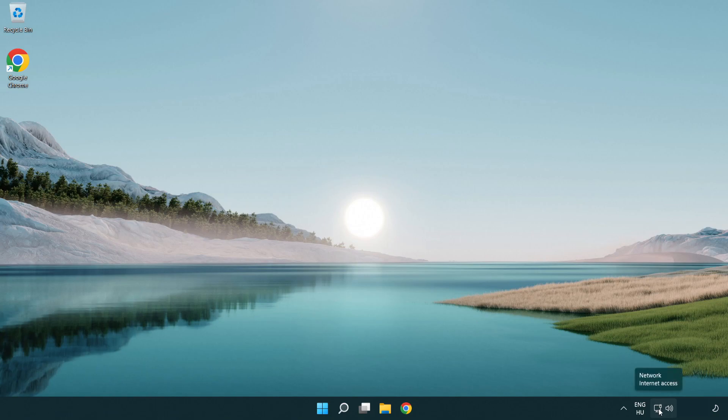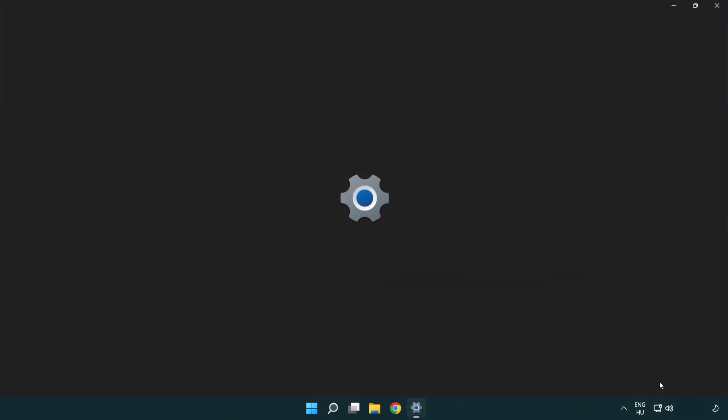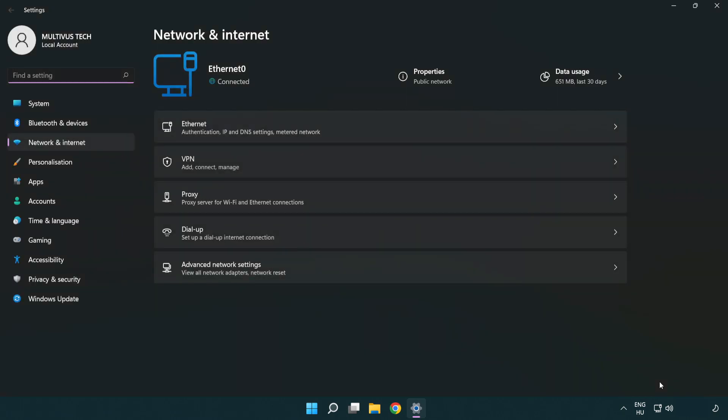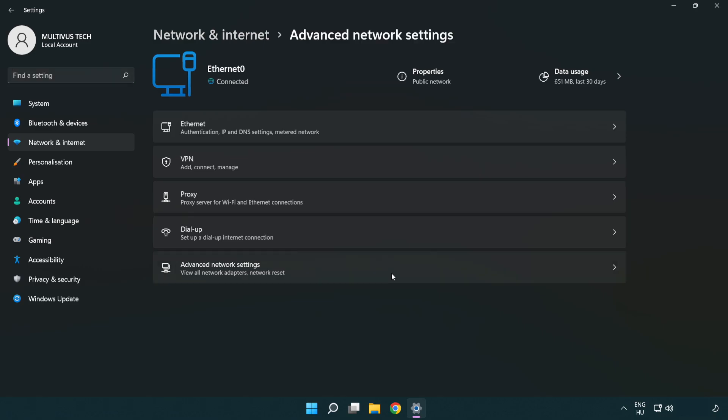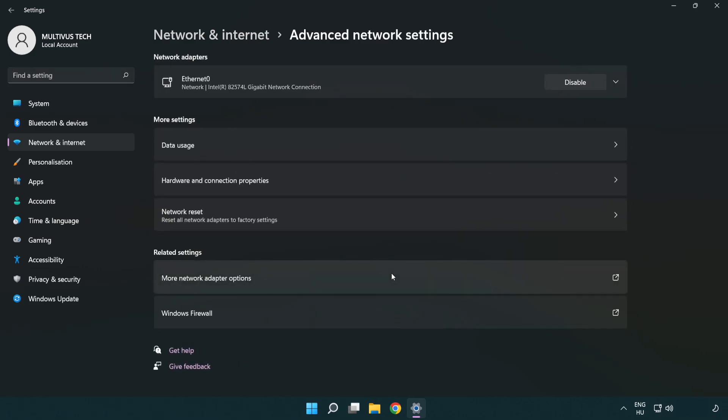Right click Ethernet and open network and internet settings. Click advanced network settings. Click more network adapter options.